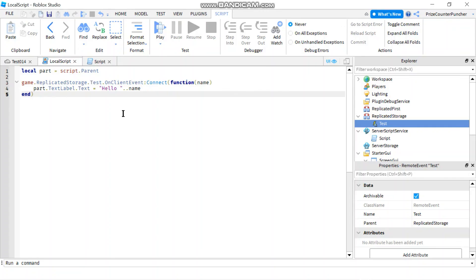That's how you use remote events in Roblox. Specifically in this case we're firing the remote event from the server side to all clients. Take care everyone and we'll see you in the next tutorial.